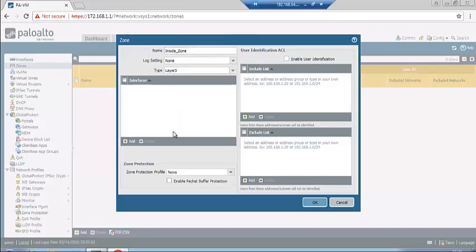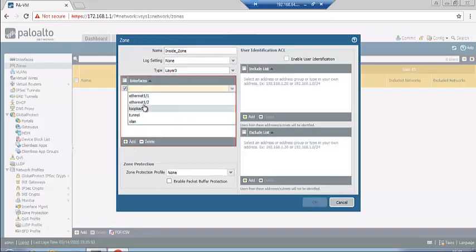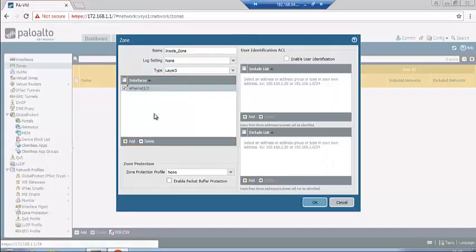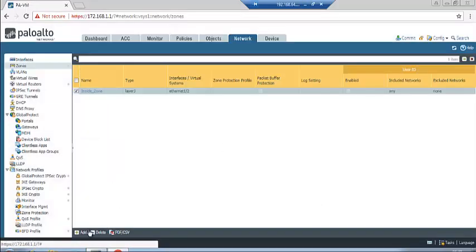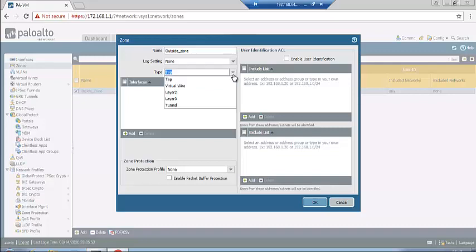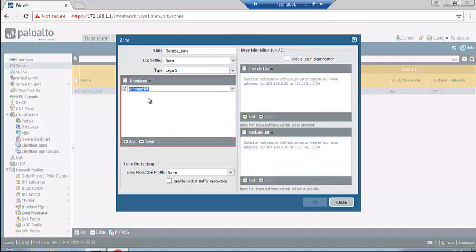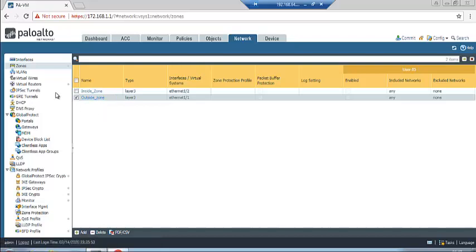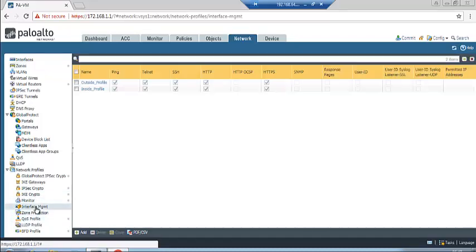Create the inside zone — set type to Layer 3 and add interface ethernet1/2. Click OK. Similarly, create the outside zone — set type to Layer 3, add the outside interface, and click OK. We have created both inside and outside zones. Now we will configure the management interface.